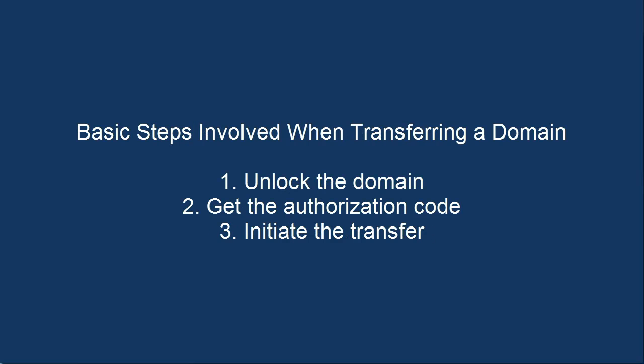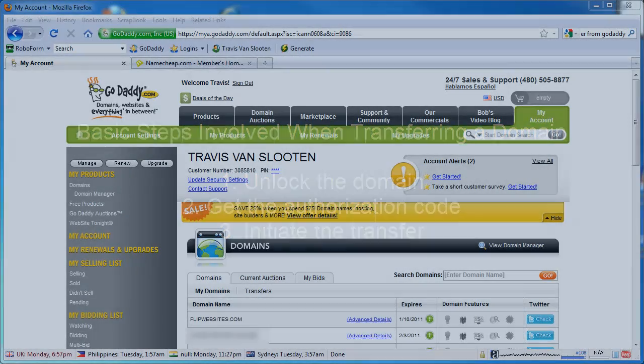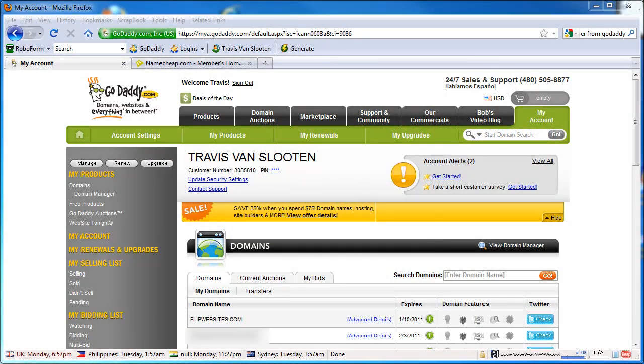The process of transferring a domain is pretty much the same no matter what registrar you use. The process is: one, unlocking the domain; two, getting the authorization code or the transfer code; and three, initiating the transfer process. I'm going to go through these steps on a high level — I'm not going to show you beginning to end because I don't actually have a domain that needs to be transferred right now, but I'll show you enough that you'll be able to get going in the right direction.